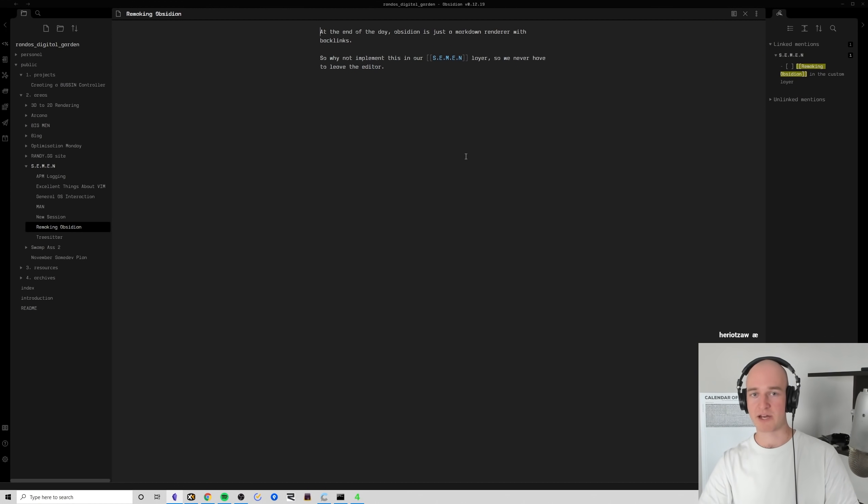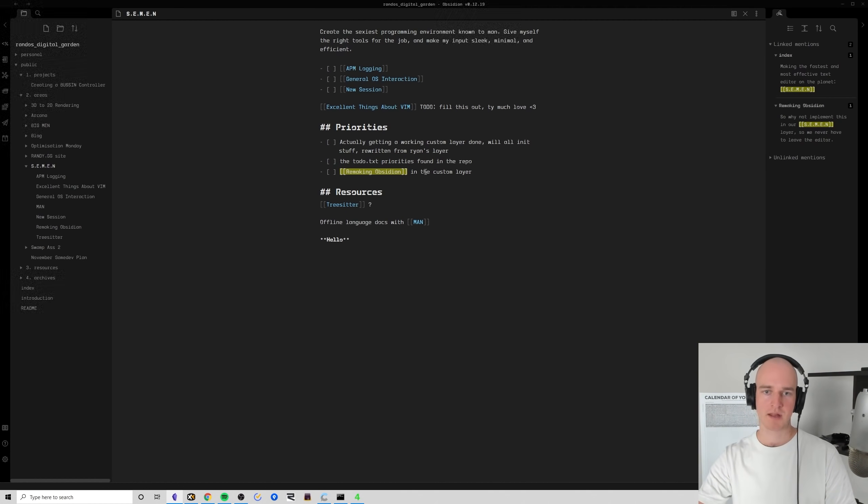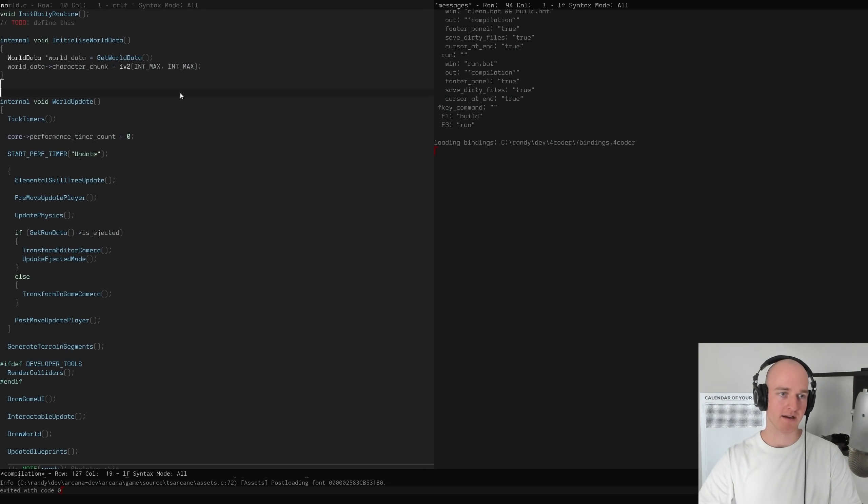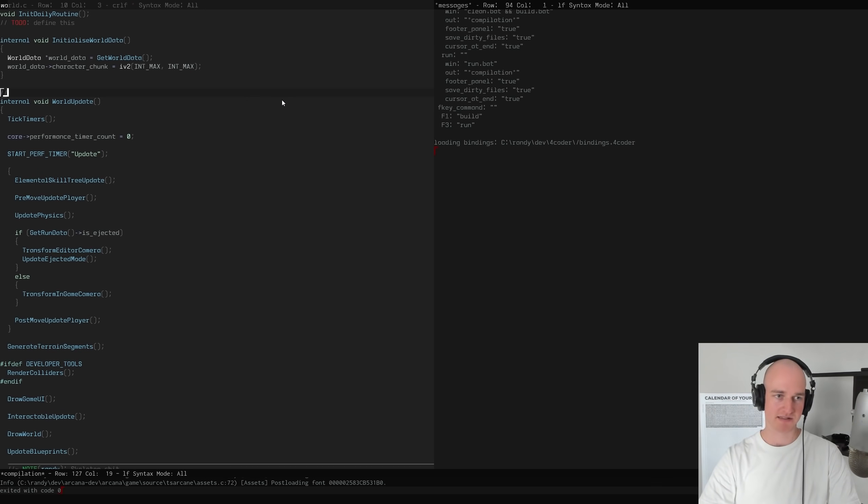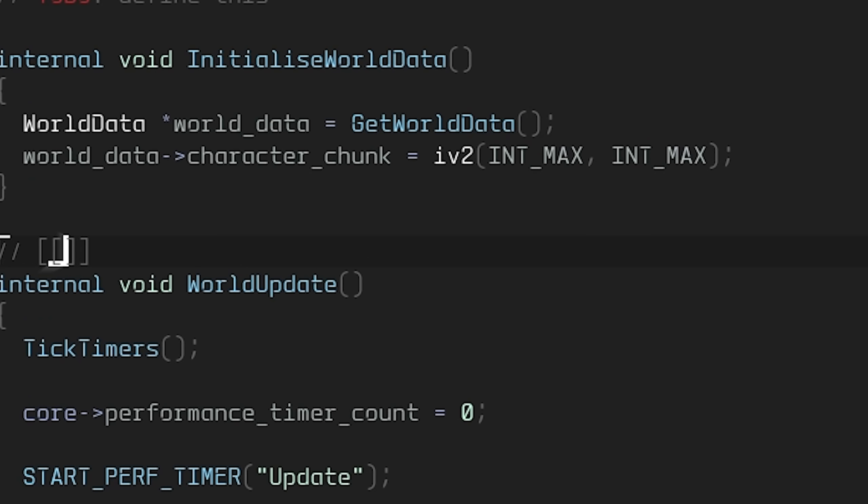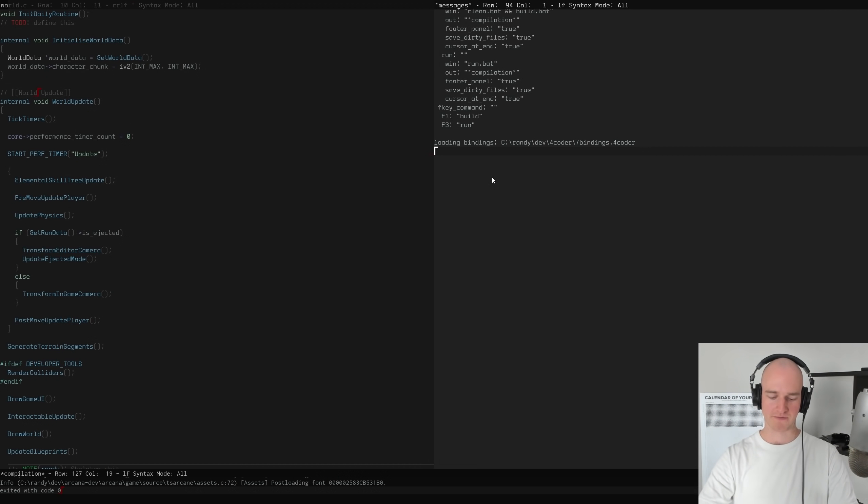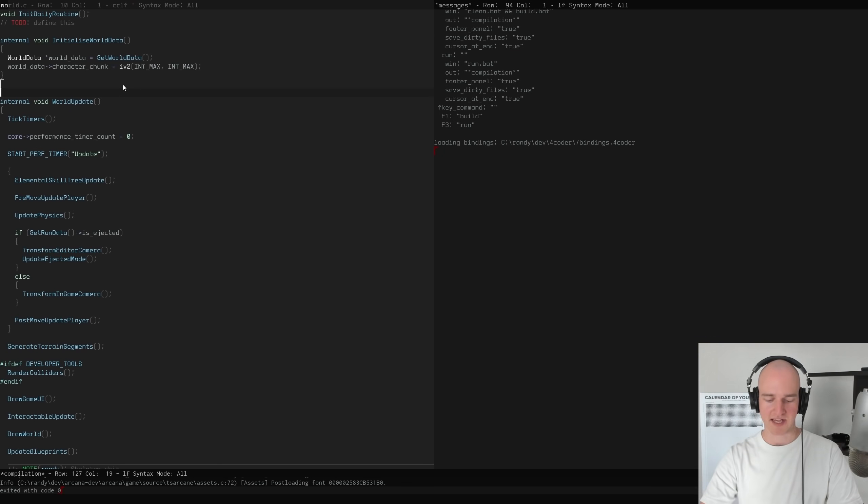If we can implement that, then we can use 4coder and we can do cool stuff like, in order to document this function, just be like world_update, and then you could go into that and then that would have a new file and it could have a big description of what's going on, like how to use it, all that kind of cool stuff, instead of taking up all of this for documentation.